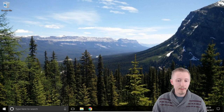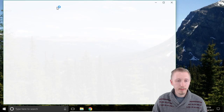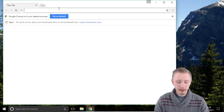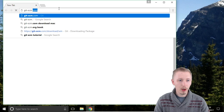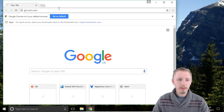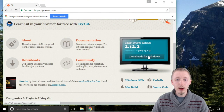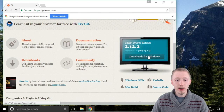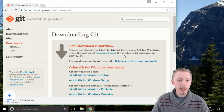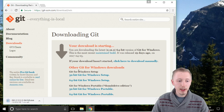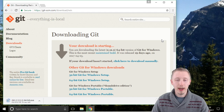So let's start by installing Git-SCM. Load up the Chrome browser and head over to git-scm.com. On the home page click on the download for Windows button and this will take you to the downloads page and automatically start the download. Let's wait for that to finish and then we'll continue on with the next steps.